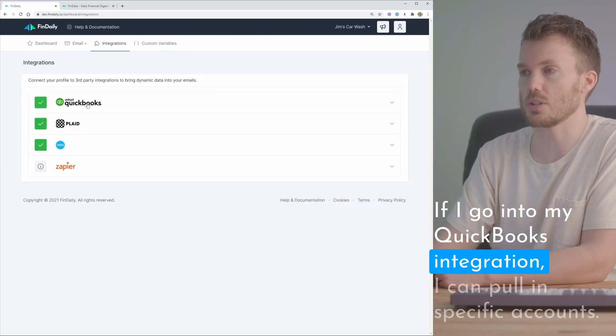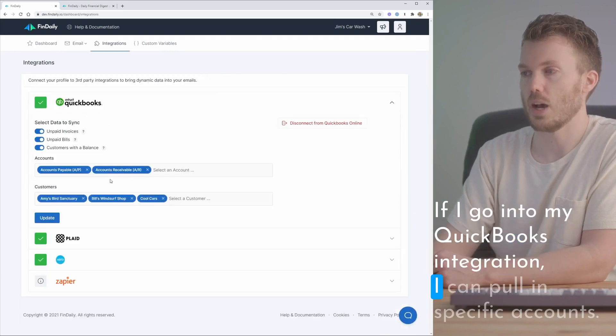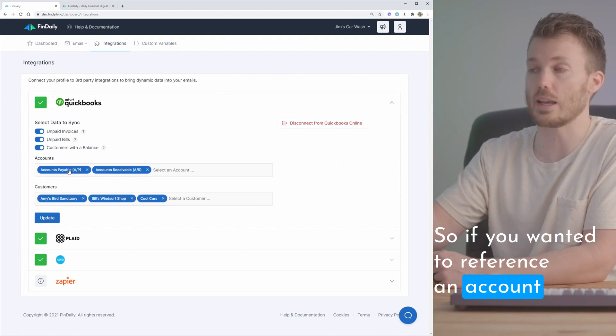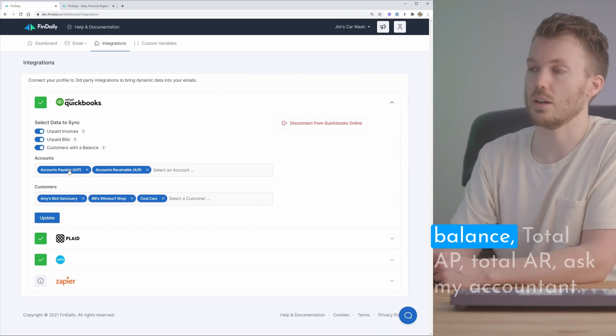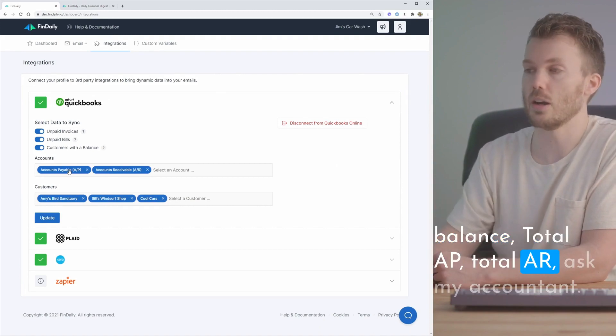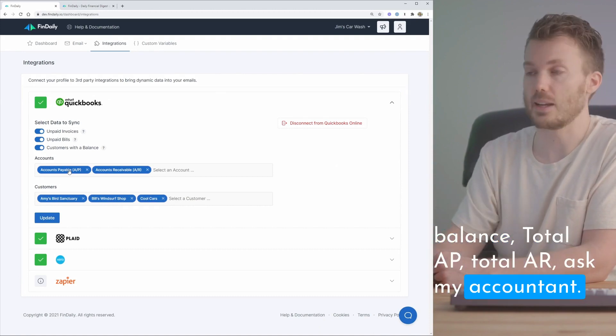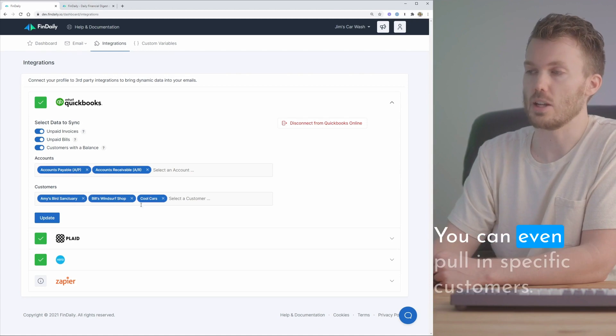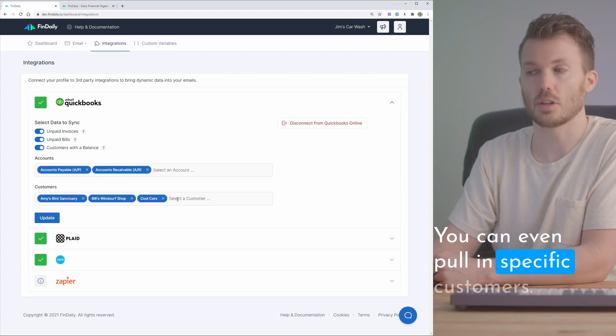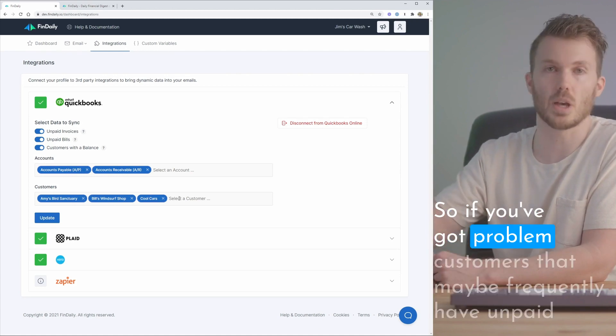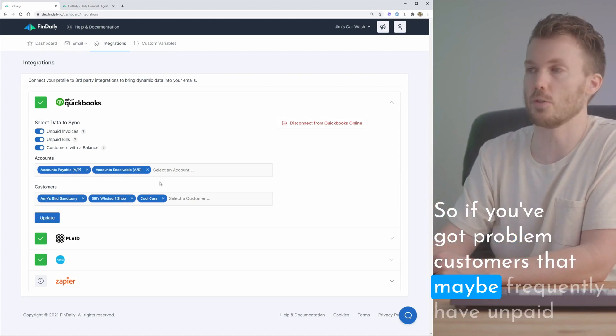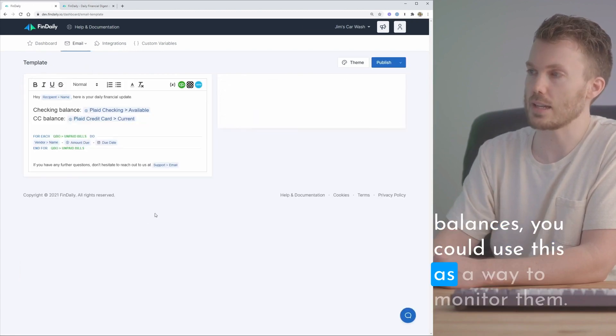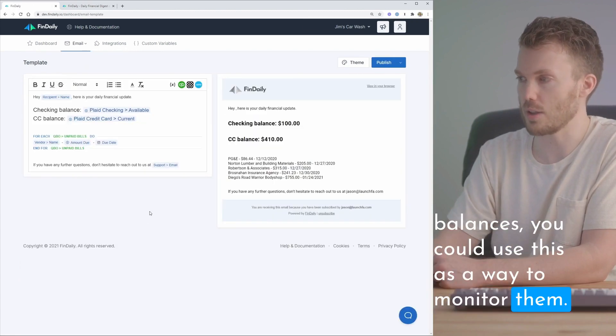If I go into my QuickBooks integration I can pull in specific accounts. So if you wanted to reference an account balance like total AP, total AR, ask my accountant, something like that, you could do that. You can even pull in specific customers. So if you got problem customers that maybe frequently have unpaid balances you could use this as a way to monitor them.